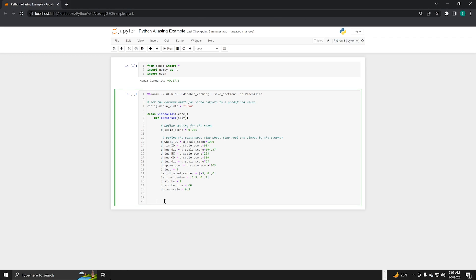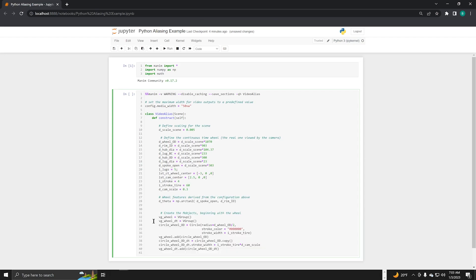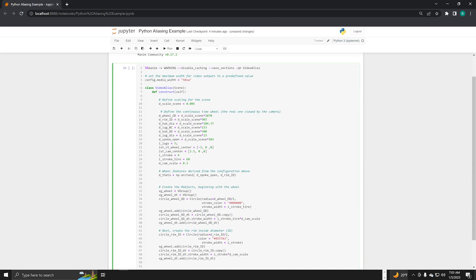Next, we define features derived from the wheel and camera dimensions. For example, we need to know the angle between the spokes. Now we're ready to create objects for our scene.